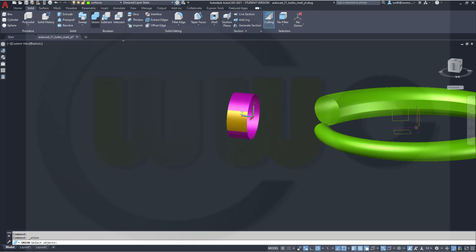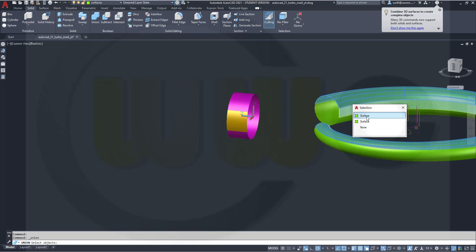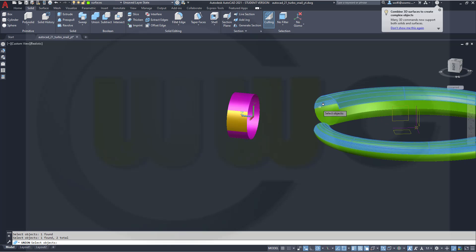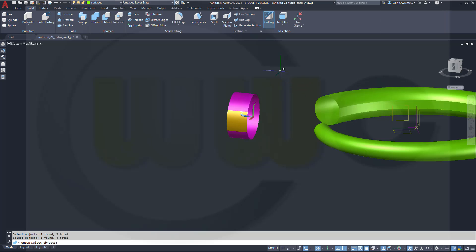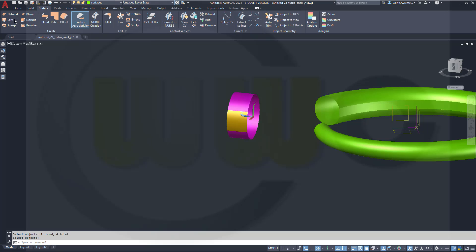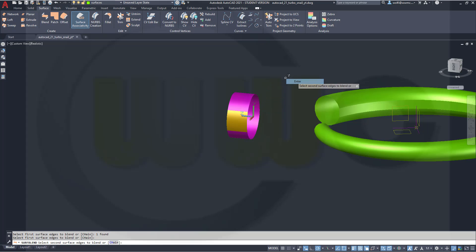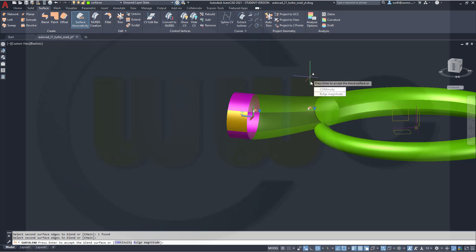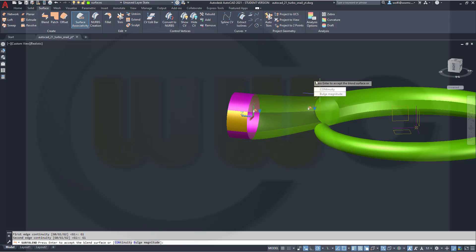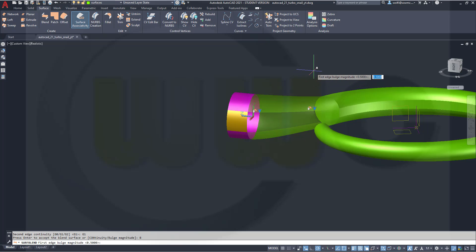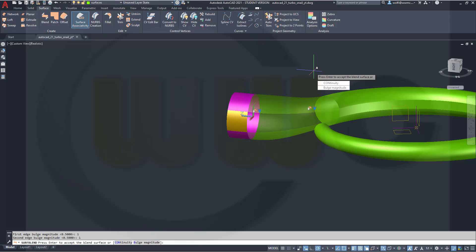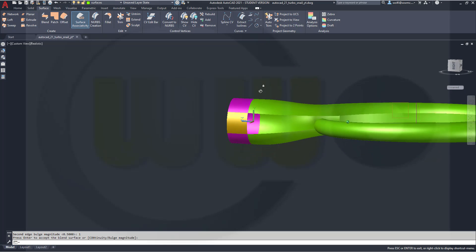This surface, that one, this one, and that one. Right-click, Enter. Now I can use a blend. Select this edge, right-click, Enter. And that edge, right-click, Enter. Continuity is of course G1, G1, yes. And the bulge magnitude might be 1 and 1. And Enter. So this looks better — that's more linear here.